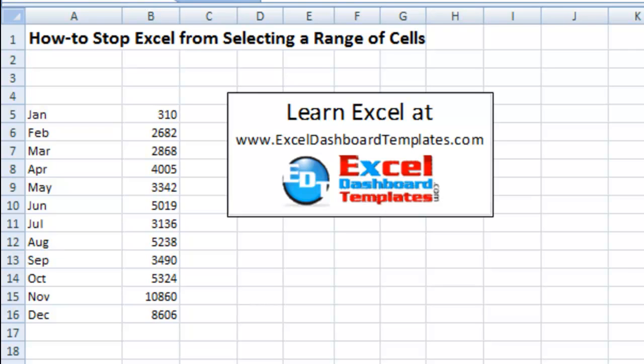Hi, this is Steve True from ExcelDashboardTemplates.com where you can learn how to use Excel to create dynamic Excel dashboards. Today I'm going to show you how to stop Excel from selecting a range of cells.